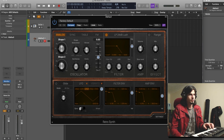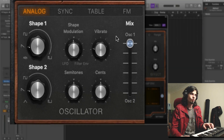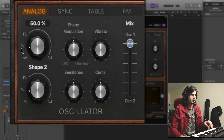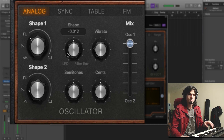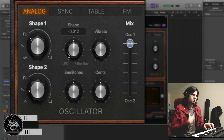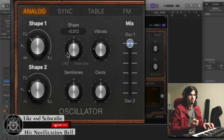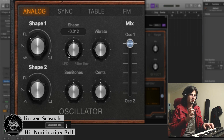For this sound, I decided to just use one oscillator — oscillator one — and instead of using the sawtooth waveform, I decided to use just the square one. To my ears, it has a little bit more of that... you know what I mean, like a little bit more bassy sounding.